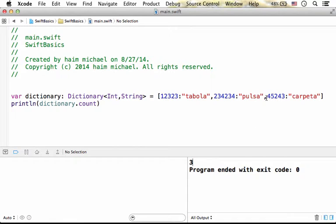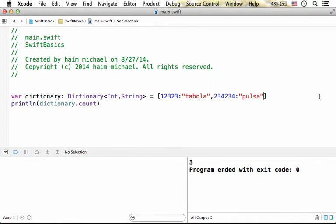If I change the code and take away one of the key-value pairs, then the output will be 2.